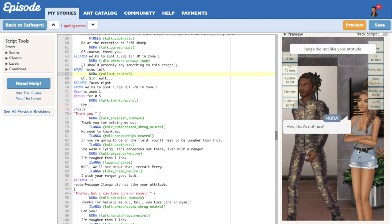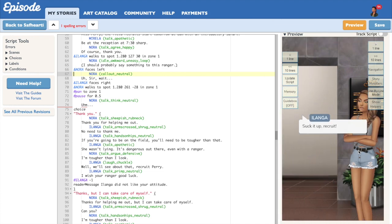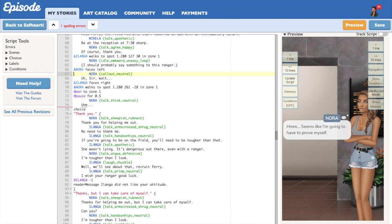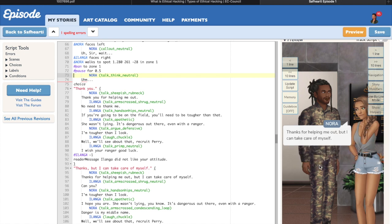You can see the reader message pop in right up there, and there are no errors in my script. So it's safe to assume that for now everything is working fine. For good measure, let's just see what happens if I click on thanks but I can take care of myself.